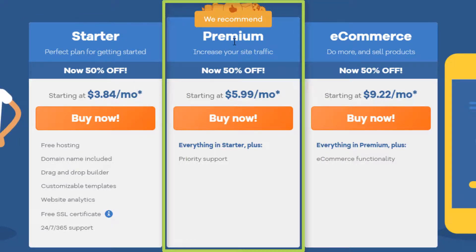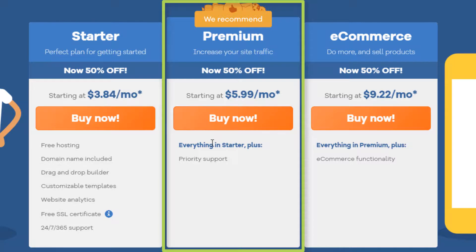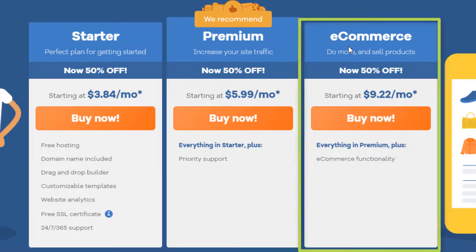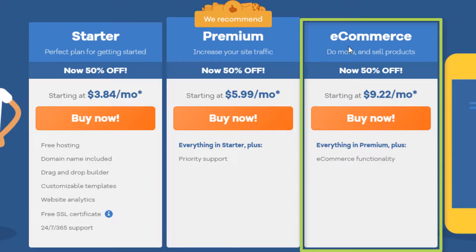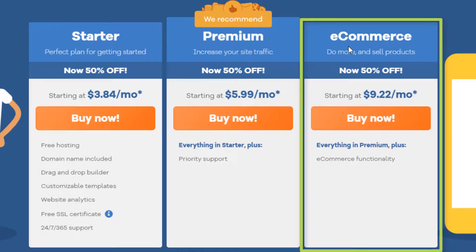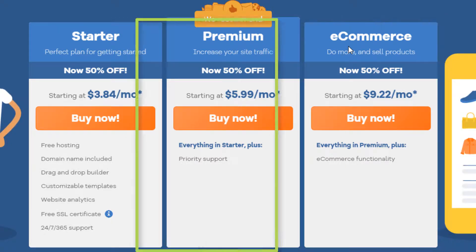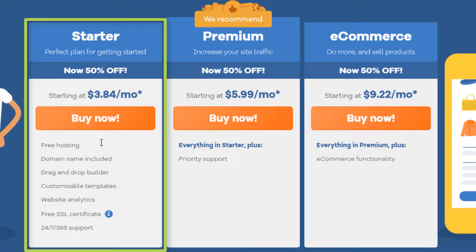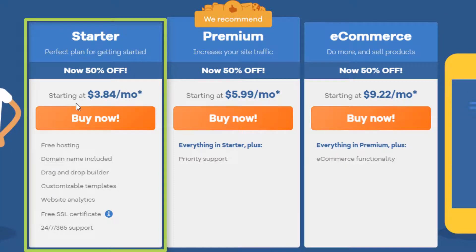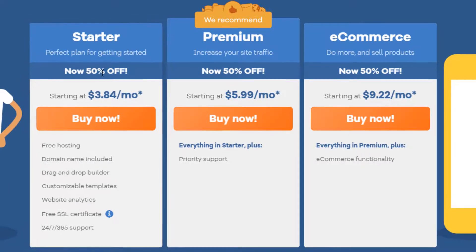Premium looks like it just includes priority support, and then there's an e-commerce version. So I'm not going to be showing you the e-commerce functionality in this video, but I'm just going to go over the functionality of the basic website builder in this starter plan.